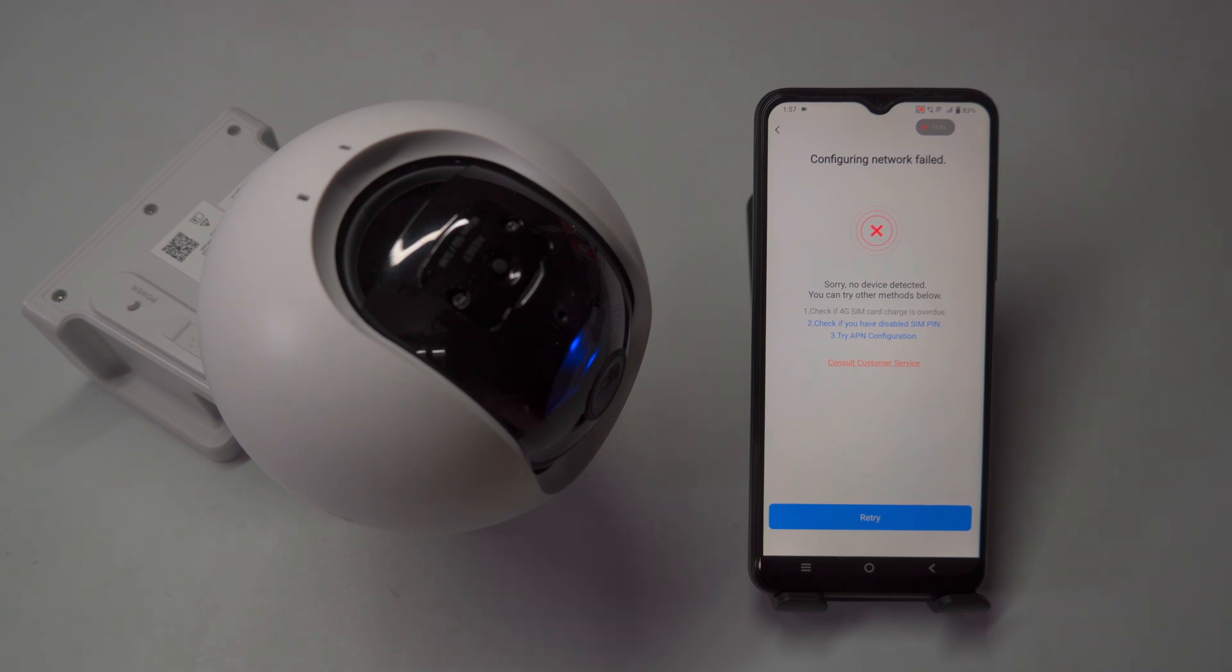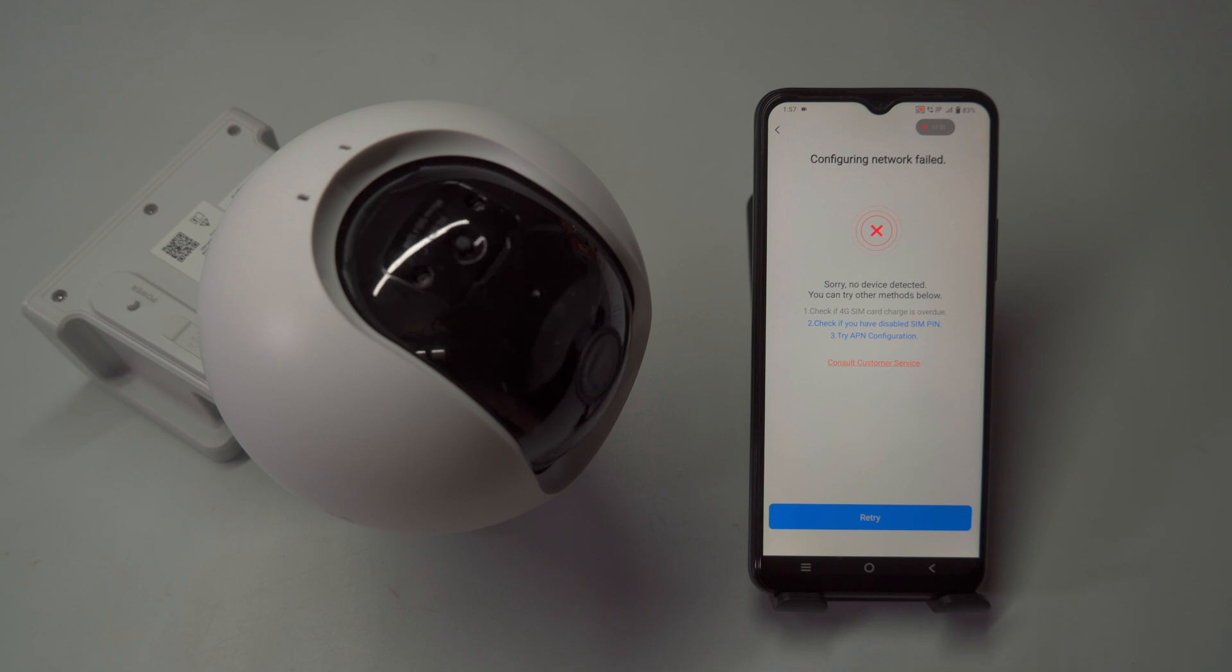After the reset, try reconnecting the camera to the Esvis server through the app to establish a proper connection and enable mobile app access.